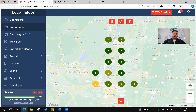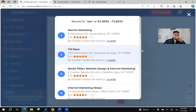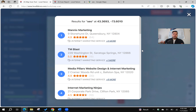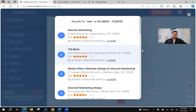Glens Falls was my next area. Initially, about a month ago, I wasn't even ranking in the top three Map Pack listing. I saw that as an opportunity because Glens Falls is the town right above Saratoga Springs. So I've been working on my Google My Business account and optimizing it — now I'm position number two. If you're in Glens Falls and search for the term SEO, you're going to find TM Blast in the Map Pack listing.